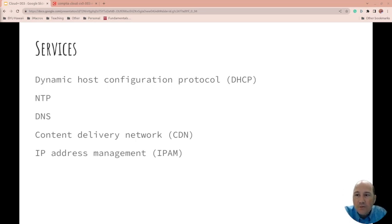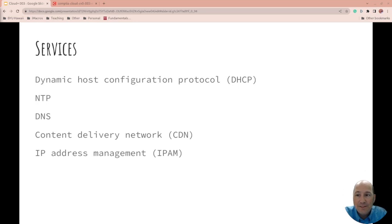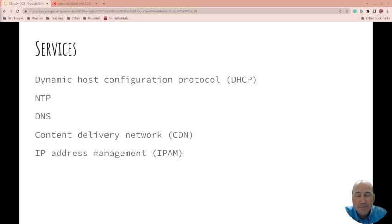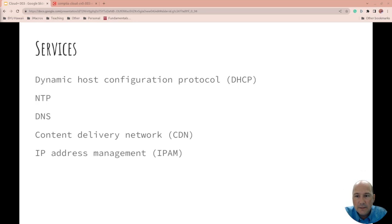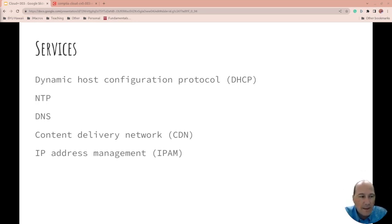Services - you can do services in the cloud. DHCP (Dynamic Host Configuration Protocol), you can have your DHCP managed by the cloud. Network Time Protocol, Domain Name Service - these are all things that can be done by the cloud.